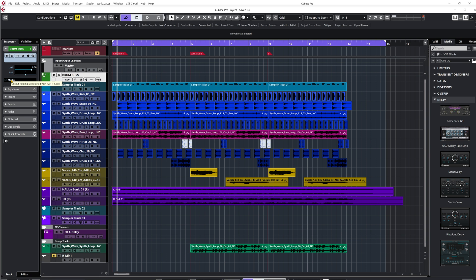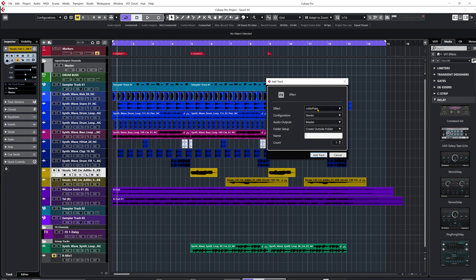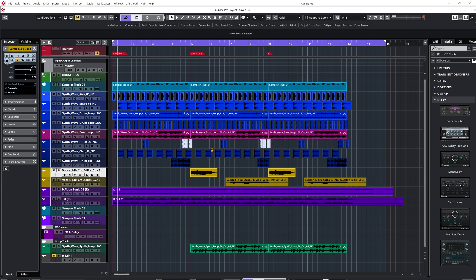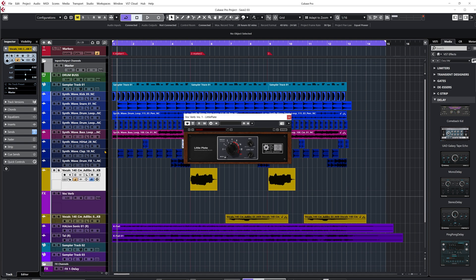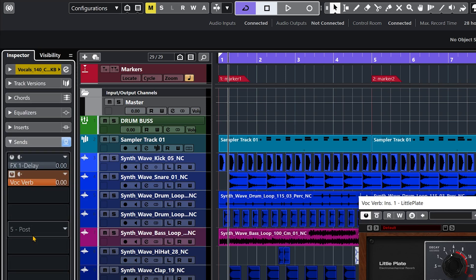Now when we're talking about the aux send channel, we're talking about an effects channel track. The main goal of working with an effects channel track is not to send the full signal of an audio channel into it, but just a partial signal in parallel. So I'll right-click on this audio channel, click Add Track, and click FX Channel to Selected Channel. I can load the effect I want right away, set configuration to stereo, output going to master, and name this one Voc Verb. Click Add Track.